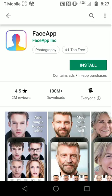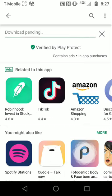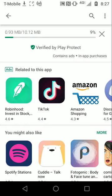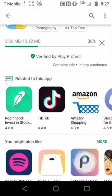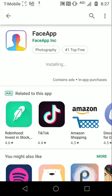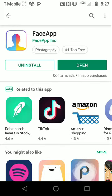You want to select that you'd like to install the app. We're going to wait for it to load, and here we have it. Now we have FaceApp on our phones.